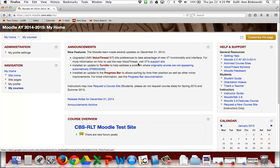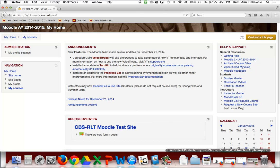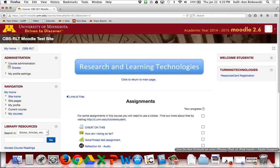To get back to Moodle, look above where you logged in and there will be a My Home button you can click to return. Then navigate to your course and find the assignment you need to complete.